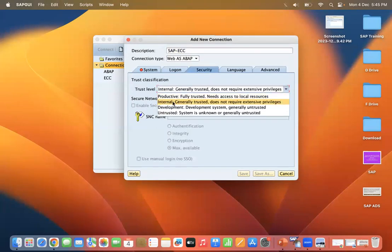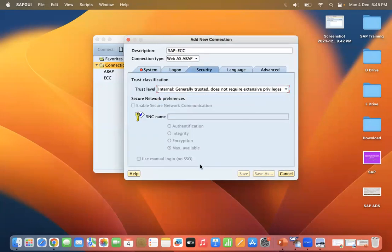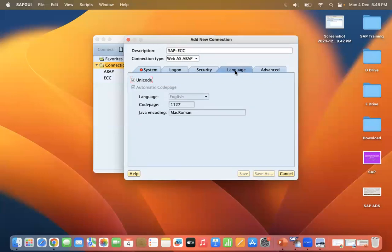For the Security tab, you can select 'Internal General Trust', which does not require any extensive privileges. Under Network Preferences, it would be disabled by default — this is not required for now.